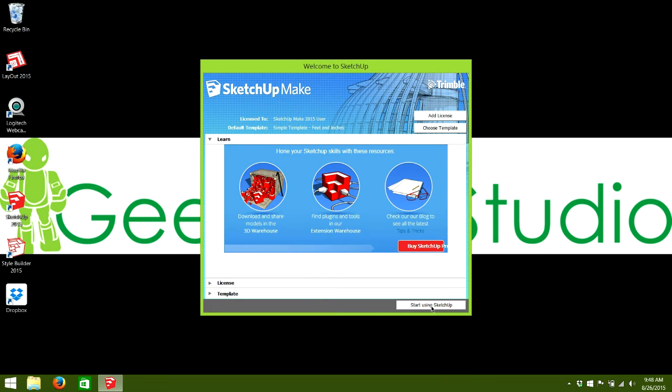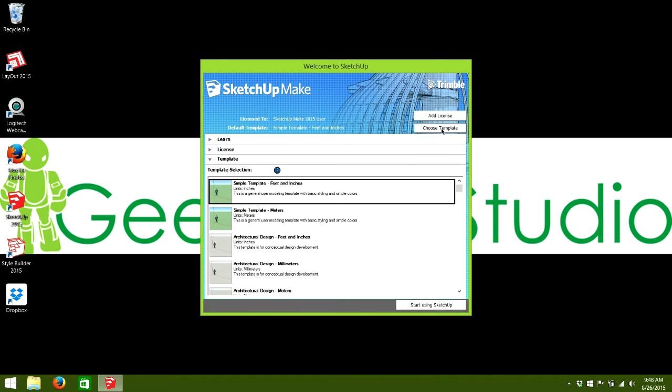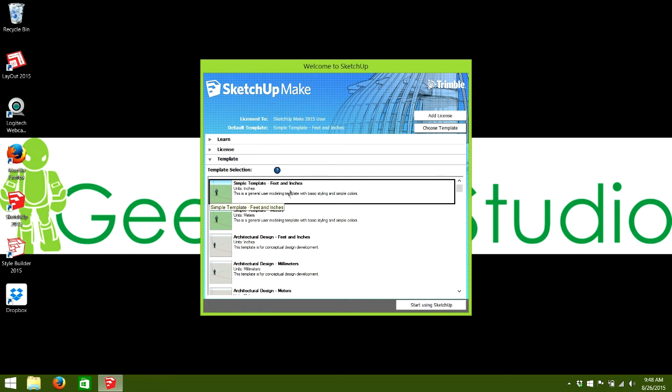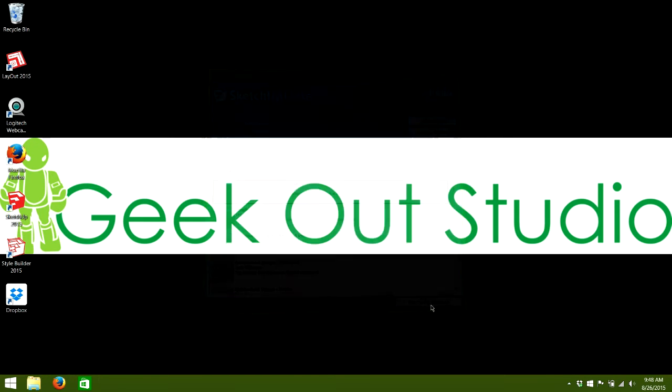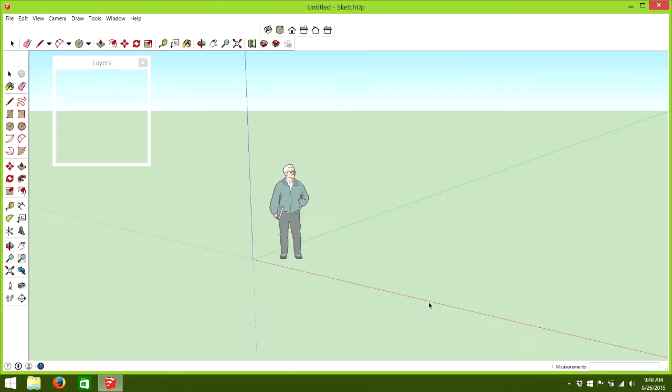So, when you start Google SketchUp, you'll get this, it'll ask to choose a template. And if you're in the US, here in the States, I just simple template where it's feet and inches and start using SketchUp.